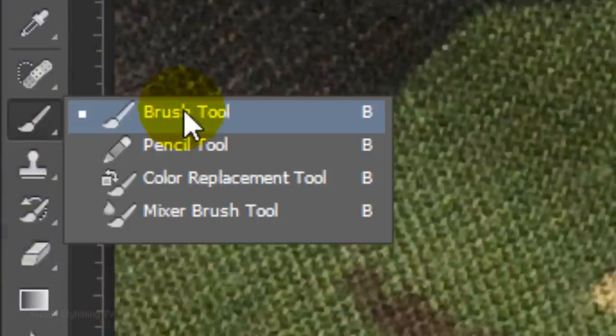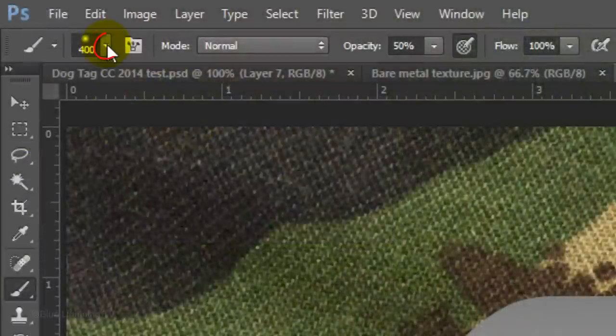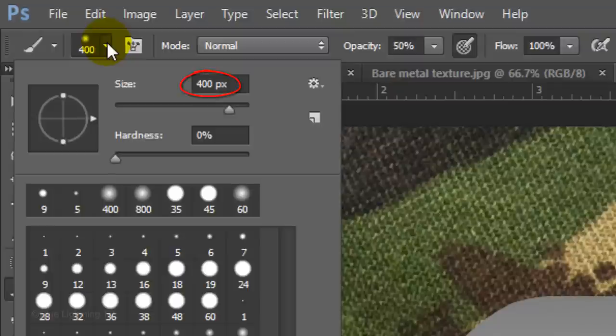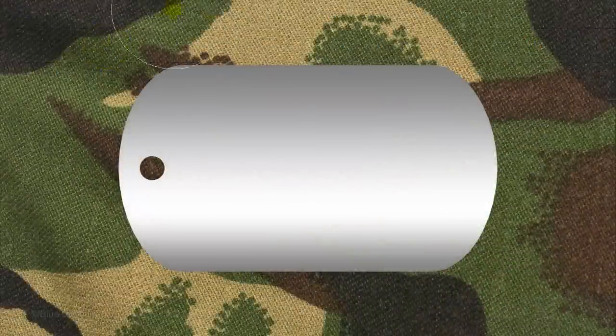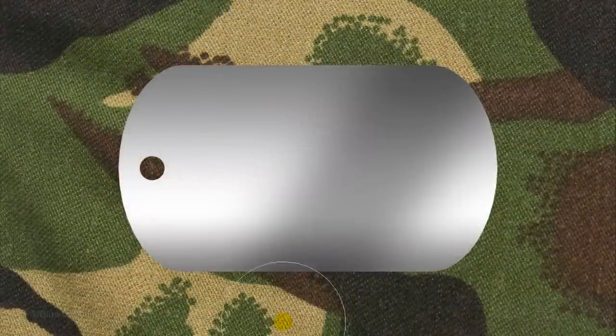Open your Brush Tool and Brush Picker. Make its size 400 pixels and the Hardness 0%. Make its opacity 50% and the Flow 100%. Carefully brush once, diagonally over the shape.